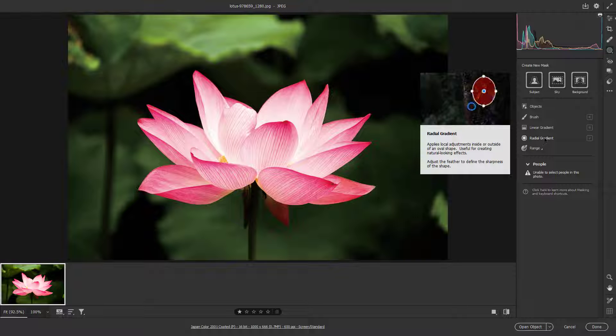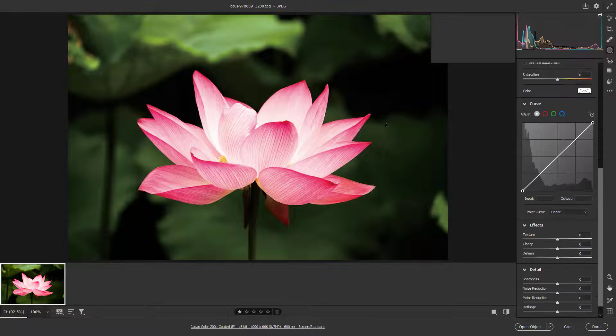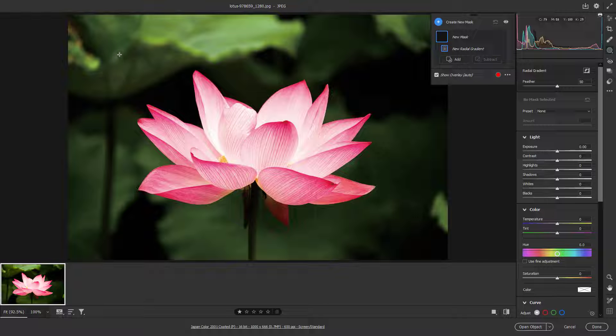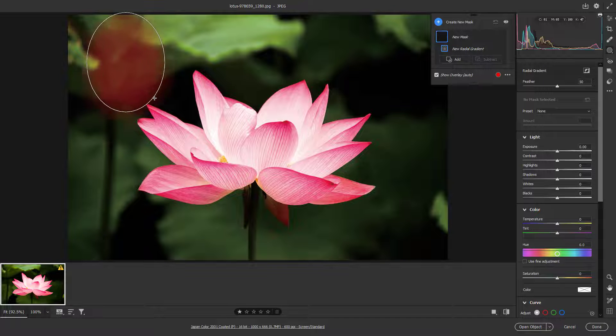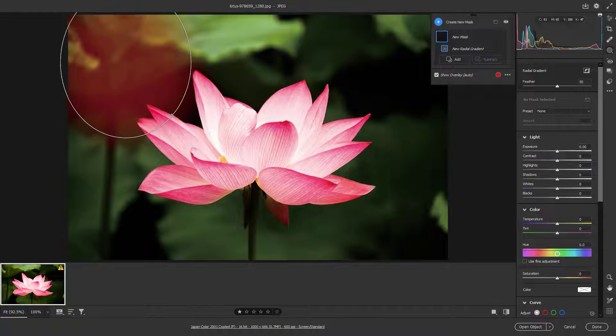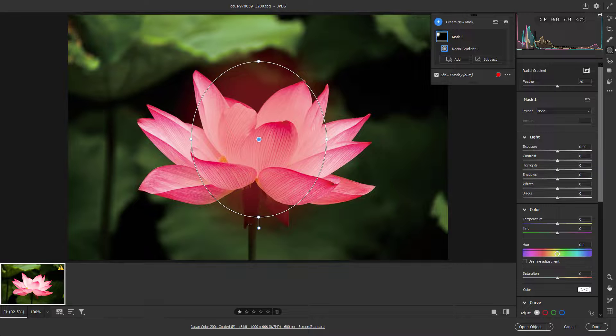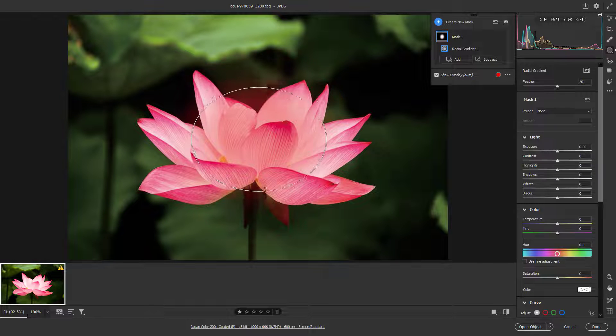If I click right here, I get the Radial Gradient. I can simply click and drag and select the masking area just like this.